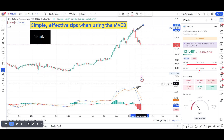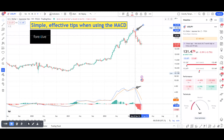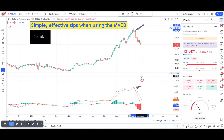It might bounce back up, but the next candle, or the beginning of it — which I don't need to wait for it to close — already shows me some direction.